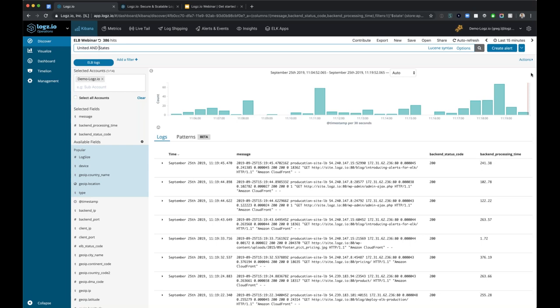We'll select the ELB webinar saved search, and that creates the basic visualization. This gives us a pie chart that has no breakdown because we're looking at everything as a whole - but it's specifically geared towards ELB logs. So if we look over the last 24 hours, there are 28,333 messages coming from our ELB instance within our AWS environment.